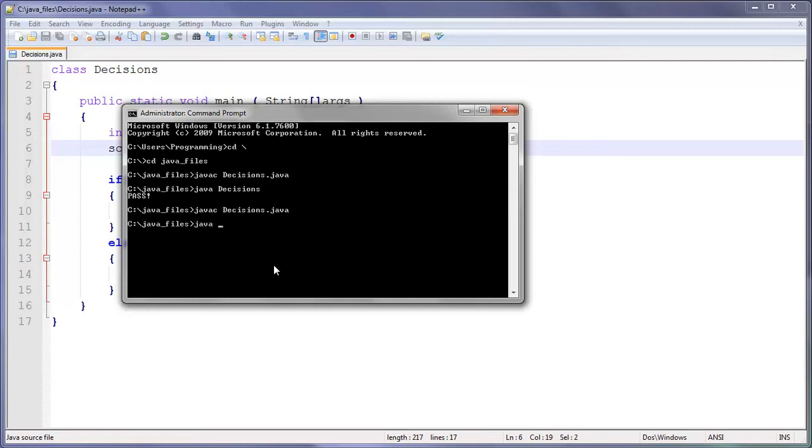And then we do java Decisions, and then they failed. Obviously.